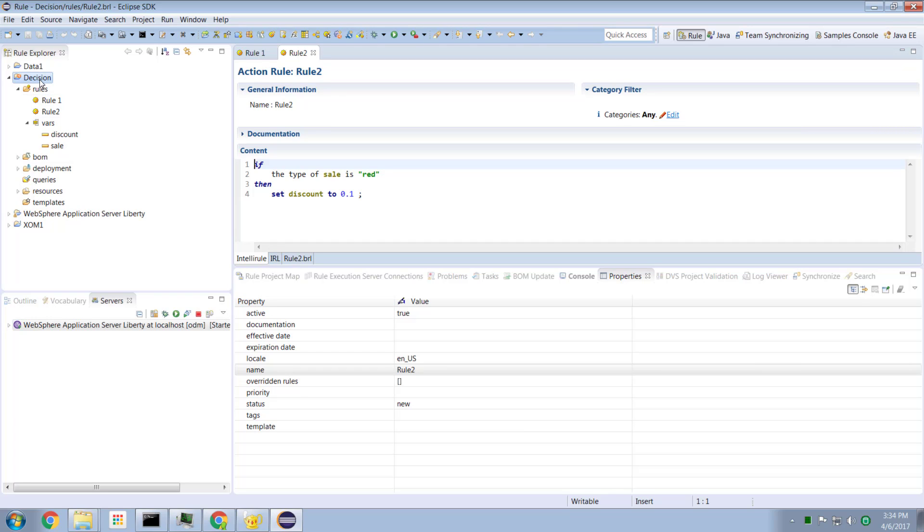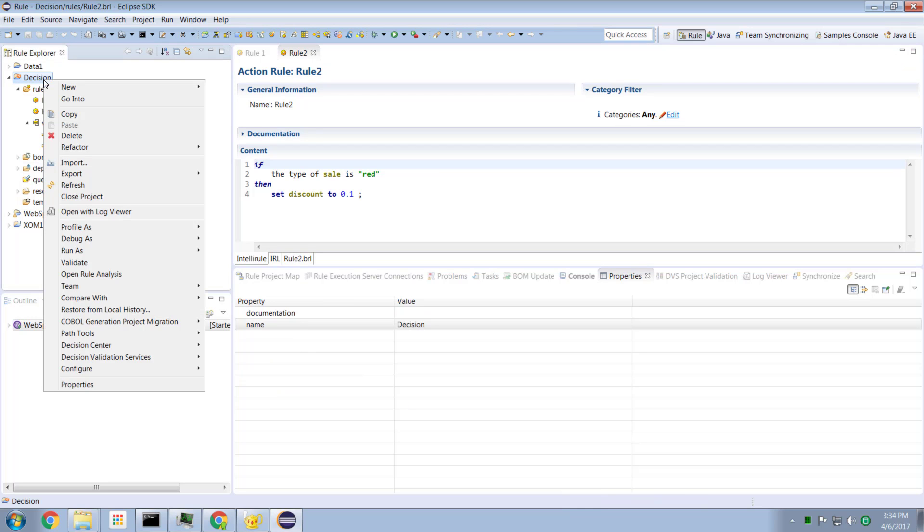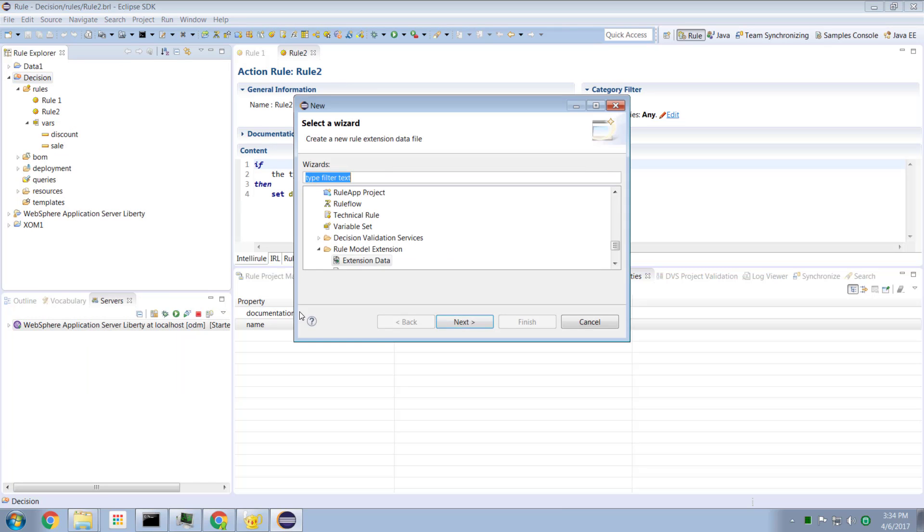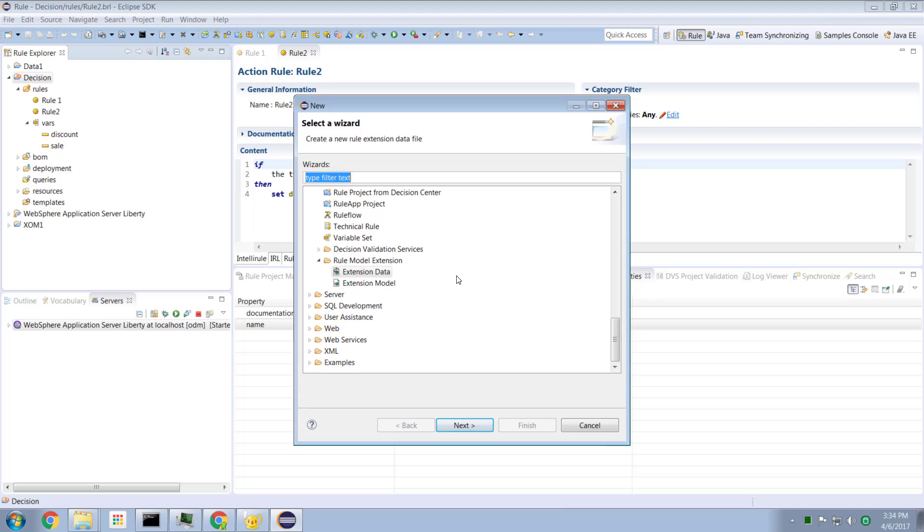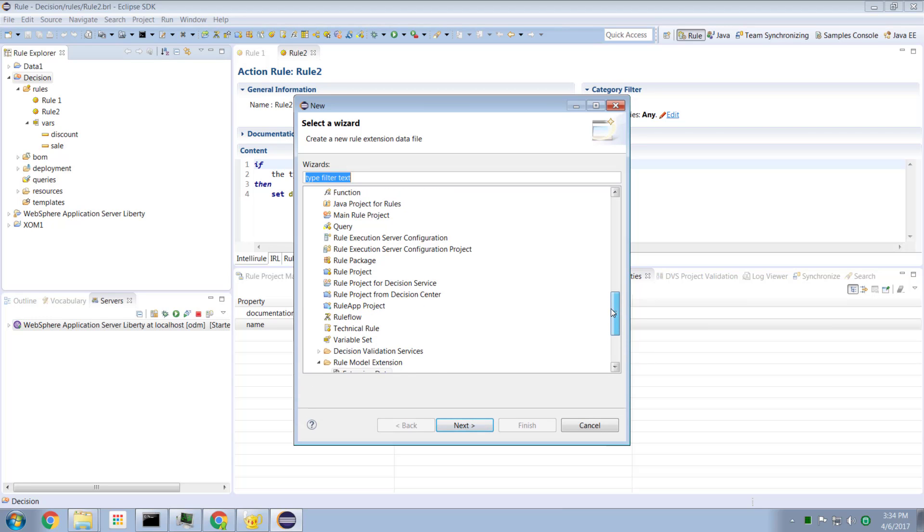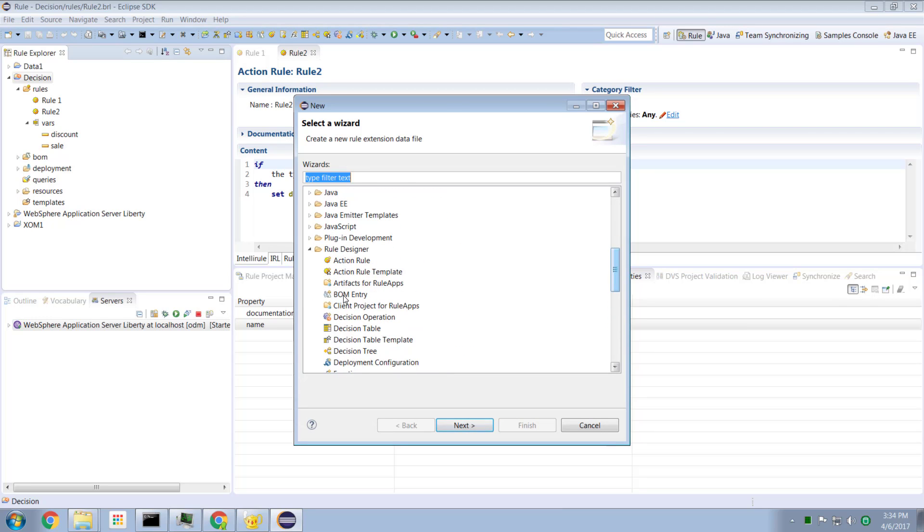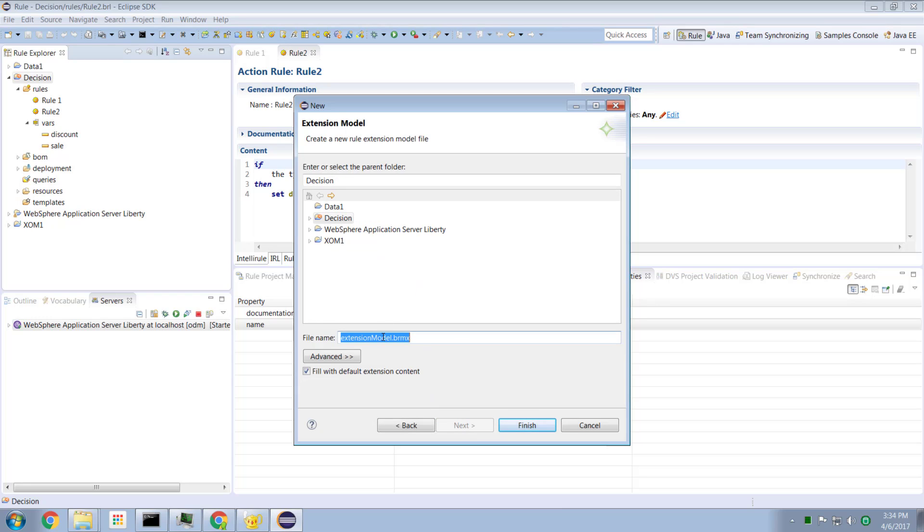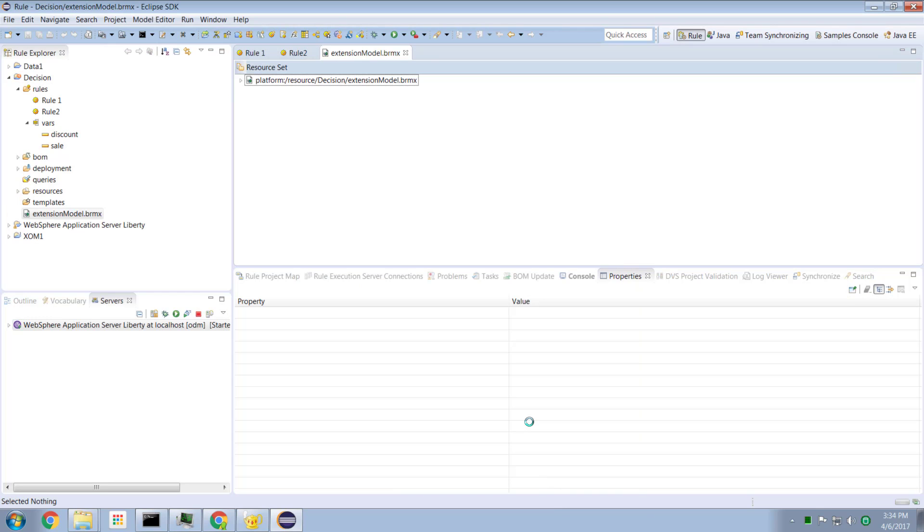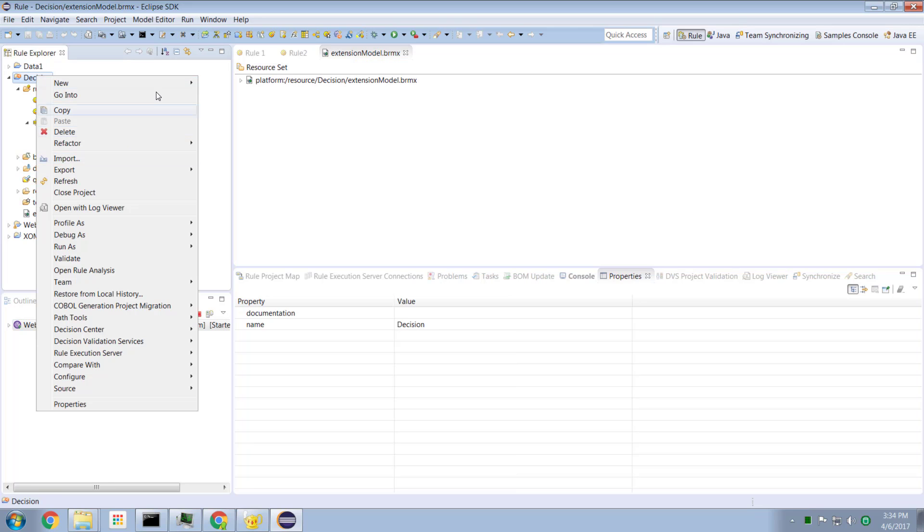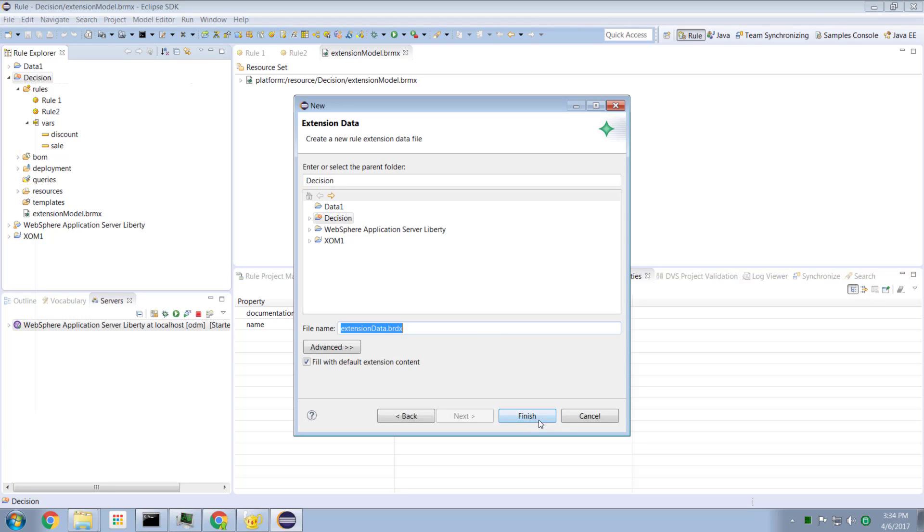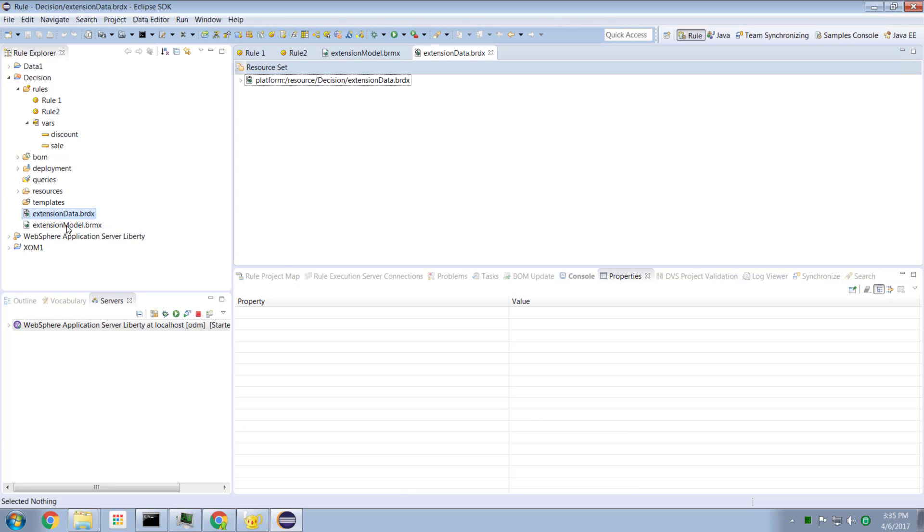So the way we do this is in our rule designer, we want to create two new data files that describe the additional properties that we want to create. The way we do that is we right click our solution, we go into new and we say other. And if we scroll down under the rule designer capability, we find these two interesting things called rule model extension, which is an extension data and extension model. So let's go ahead and add an extension model into our decision project. Hit the finish button. And let's go ahead and do it again for adding the data part of our extension model.